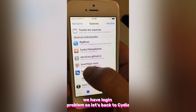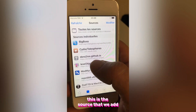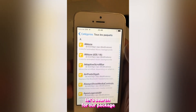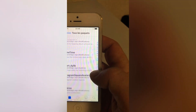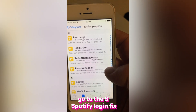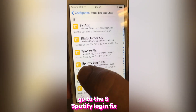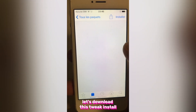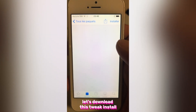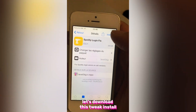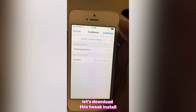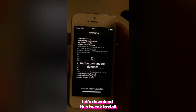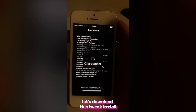So let's go back to Cydia. This is the source that we added. Let's search for our package — go to S, Spotify Plugin Fix. Let's download this tweak. Click Install.